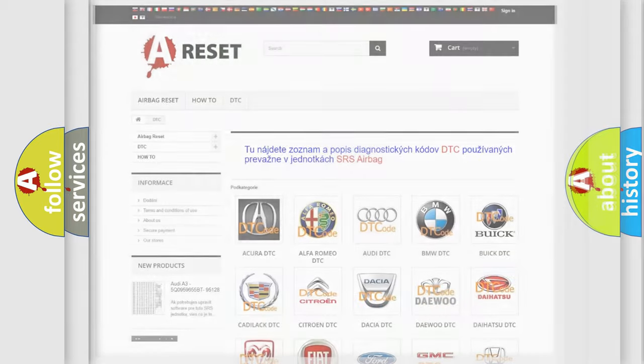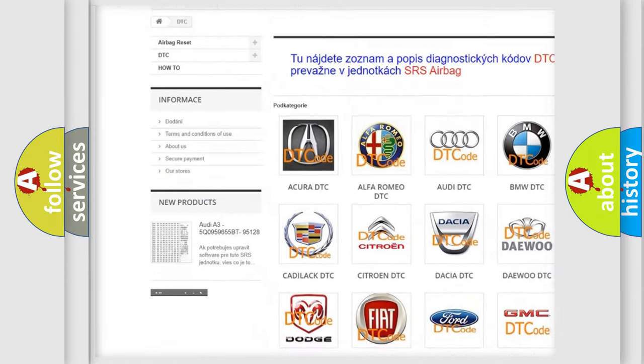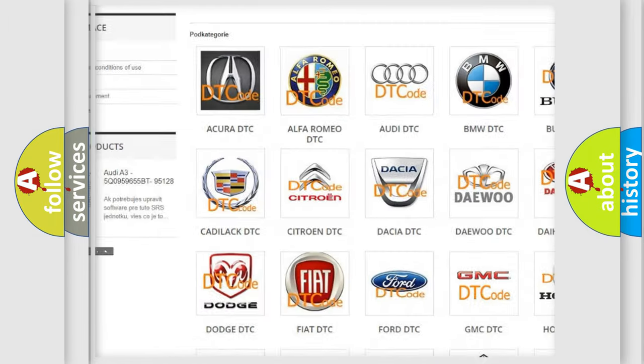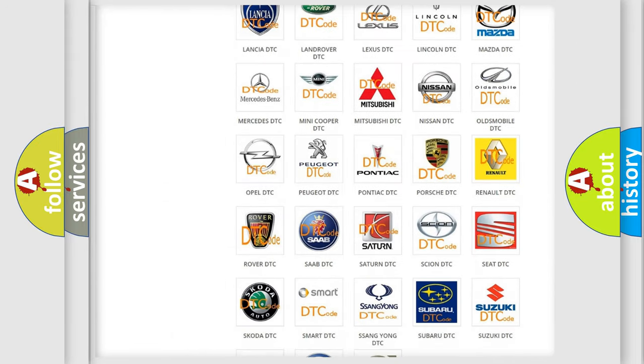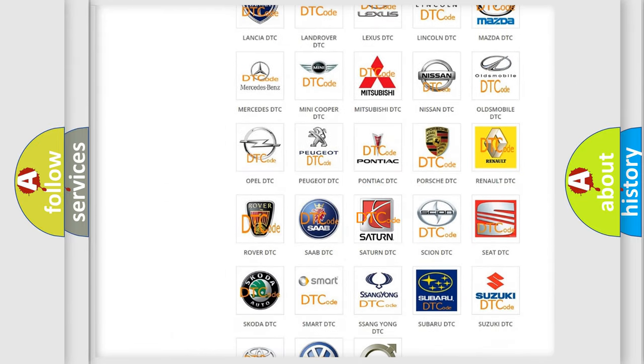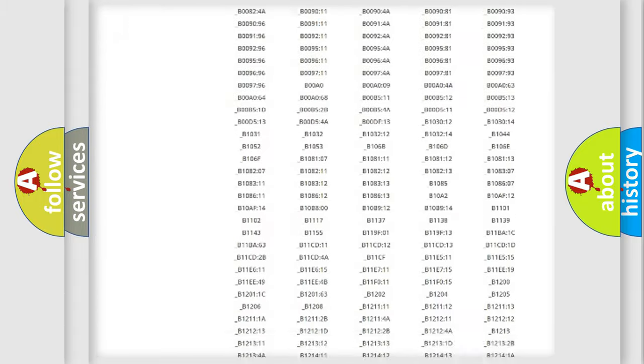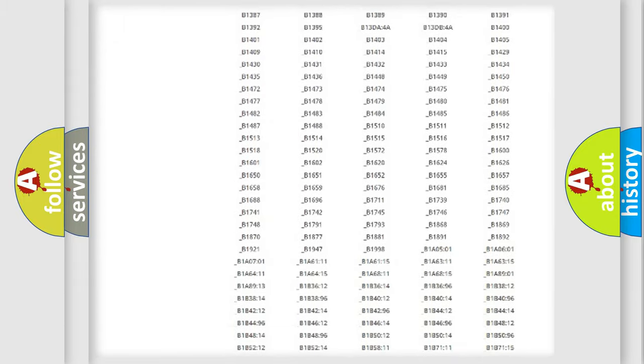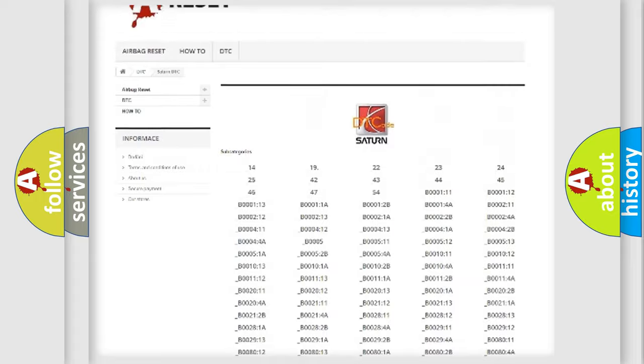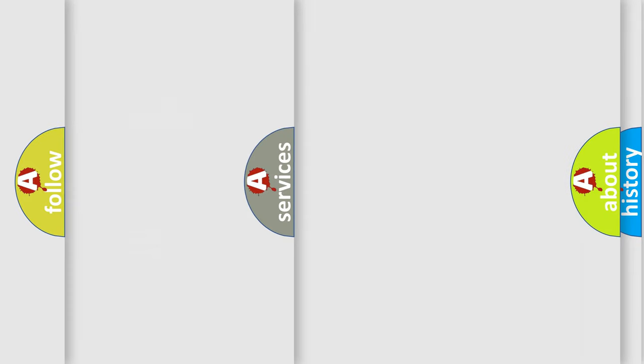Our website airbagreset.sk produces useful videos for you. You do not have to go through the OBD2 protocol anymore to know how to troubleshoot any car breakdown. You will find all the diagnostic codes that can be diagnosed in Saturn vehicles. Also many other useful things.